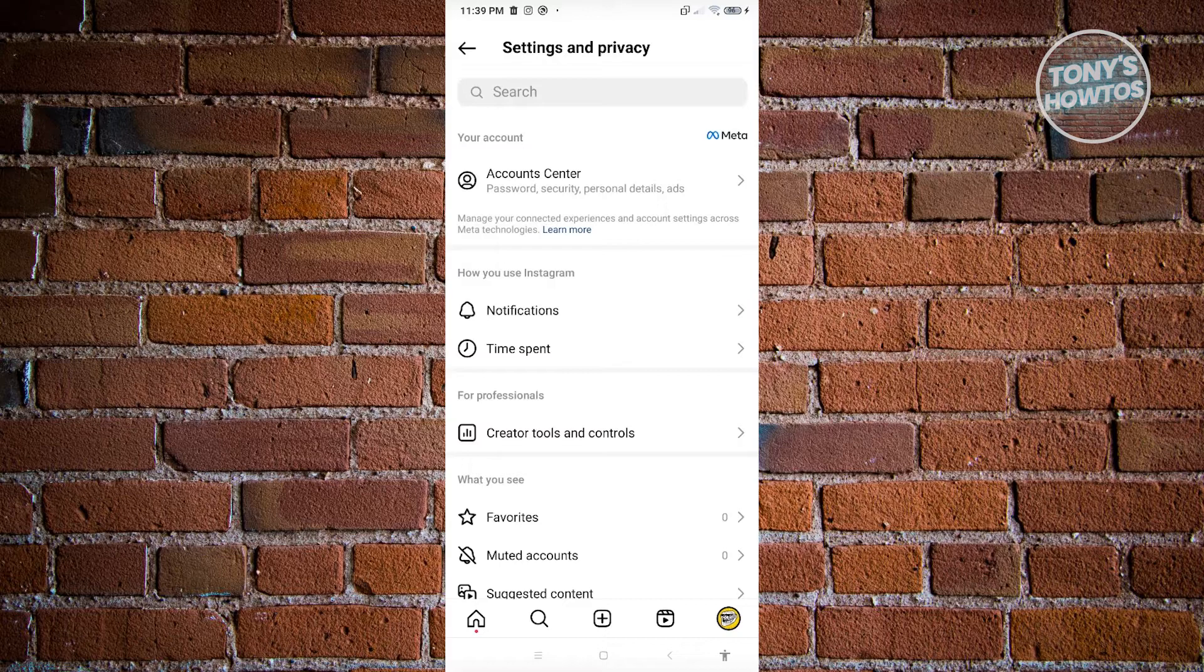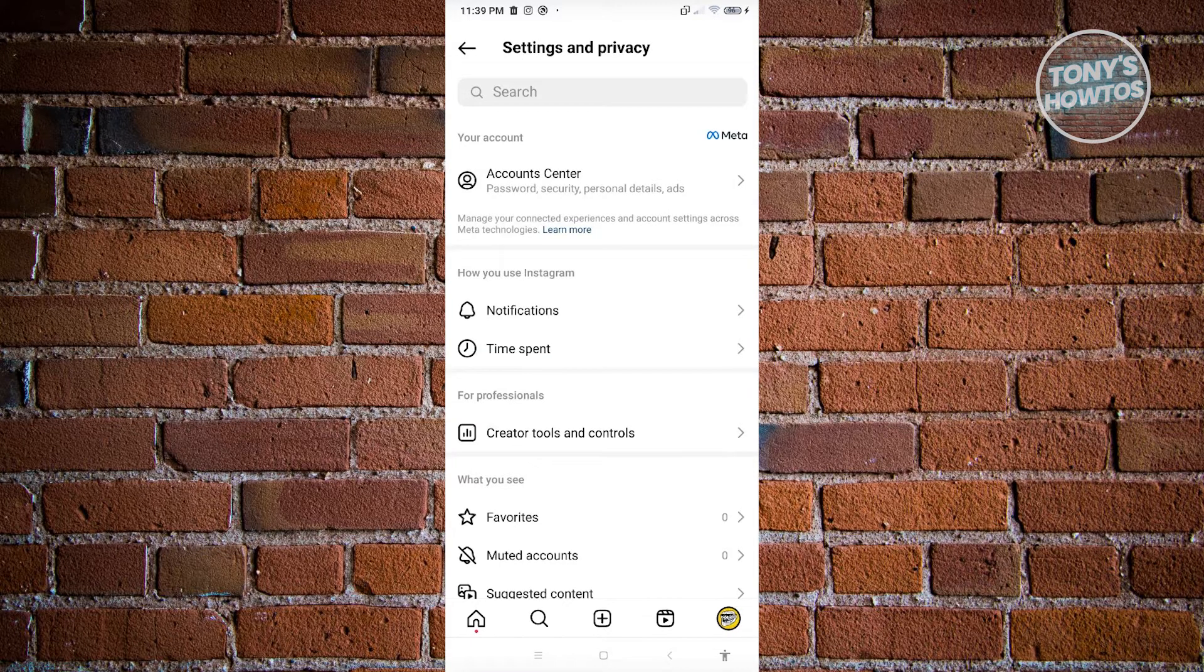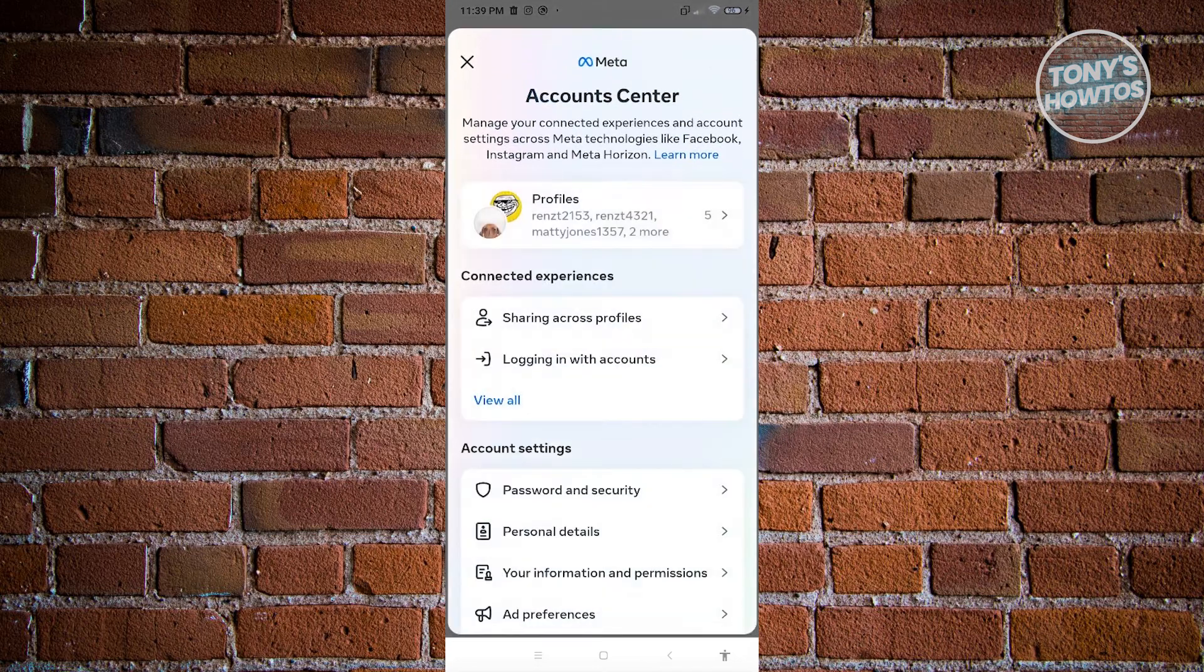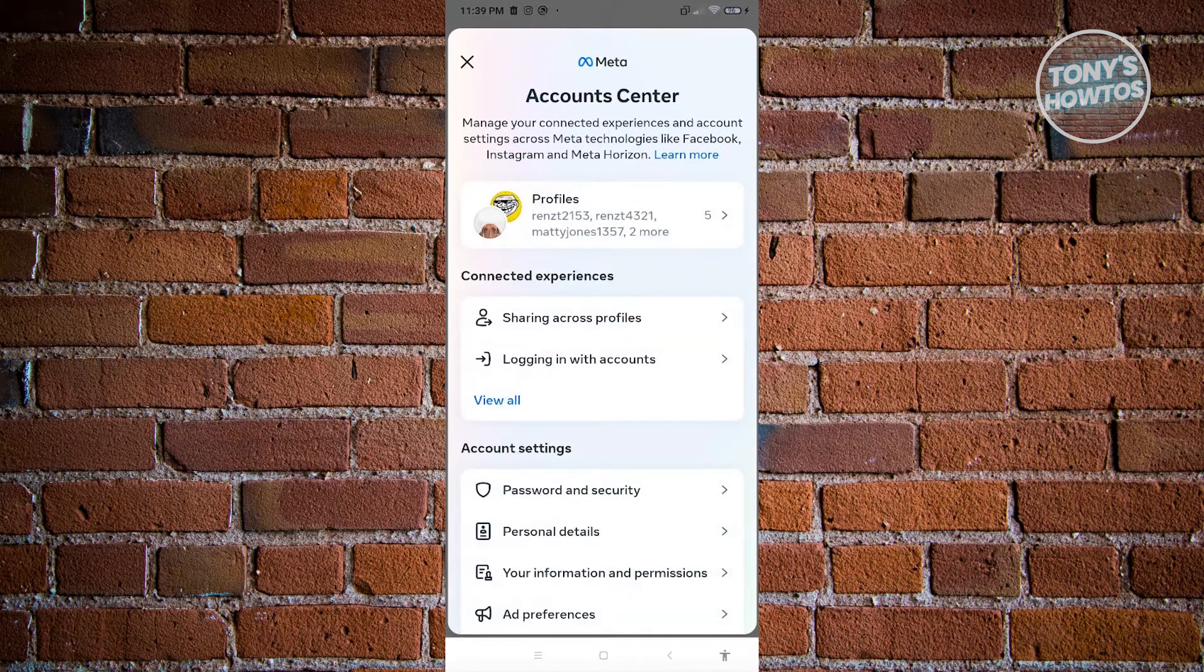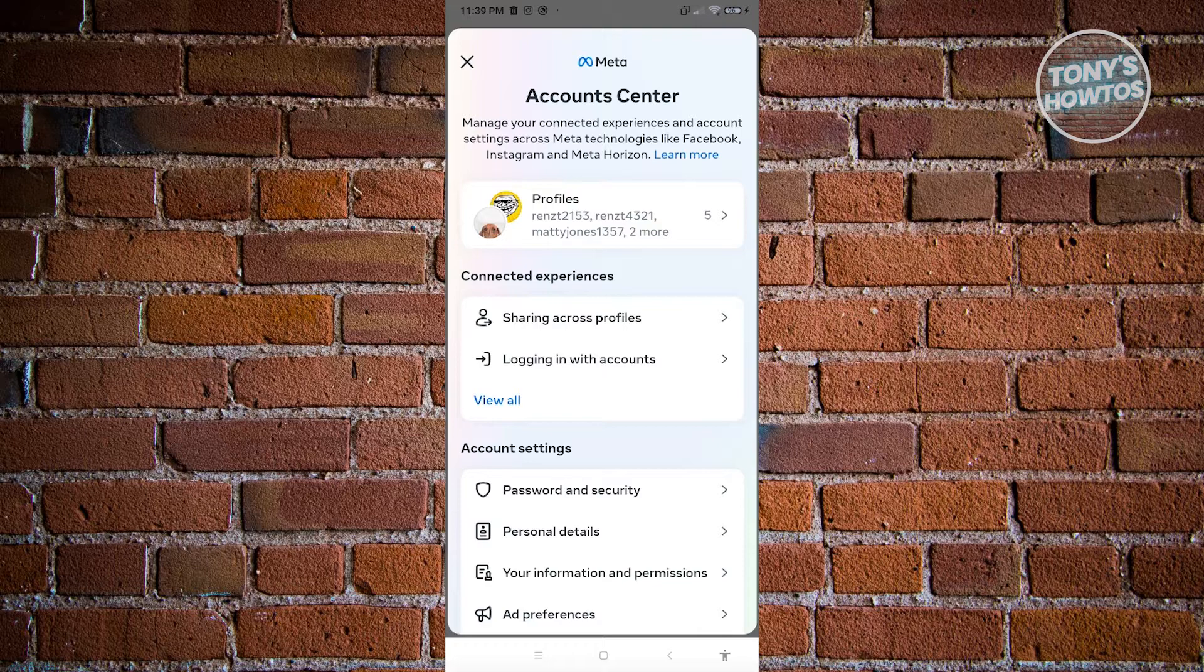Now from here, what we need to do next is we need to access the account center here. So let's go ahead and click on account center and under account center, choose the option that says password and security under account settings.